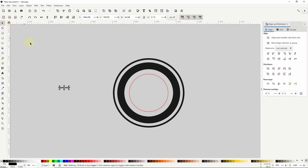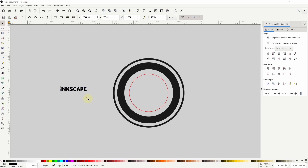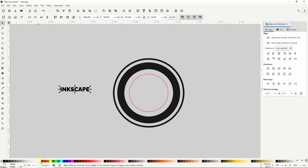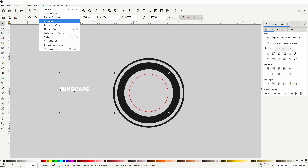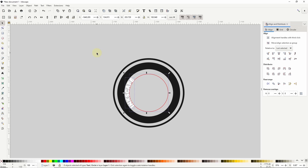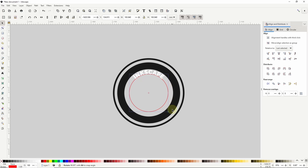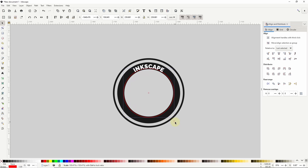Now I'll go to the Select tool, hold CTRL and scale up the text a bit, then give the text a white fill for now. To put the text on the circle with a red stroke, I'll select both the text object and the circle and go to Text, Put on Path. Now I can deselect everything, select just the circle, click it again to show the rotation handles, then hold CTRL or ALT and rotate it 90 degrees. I'll click the circle again to go back to the Scale handles, hold SHIFT and CTRL, and scale up the circle until the text is centered in the dark gray path.